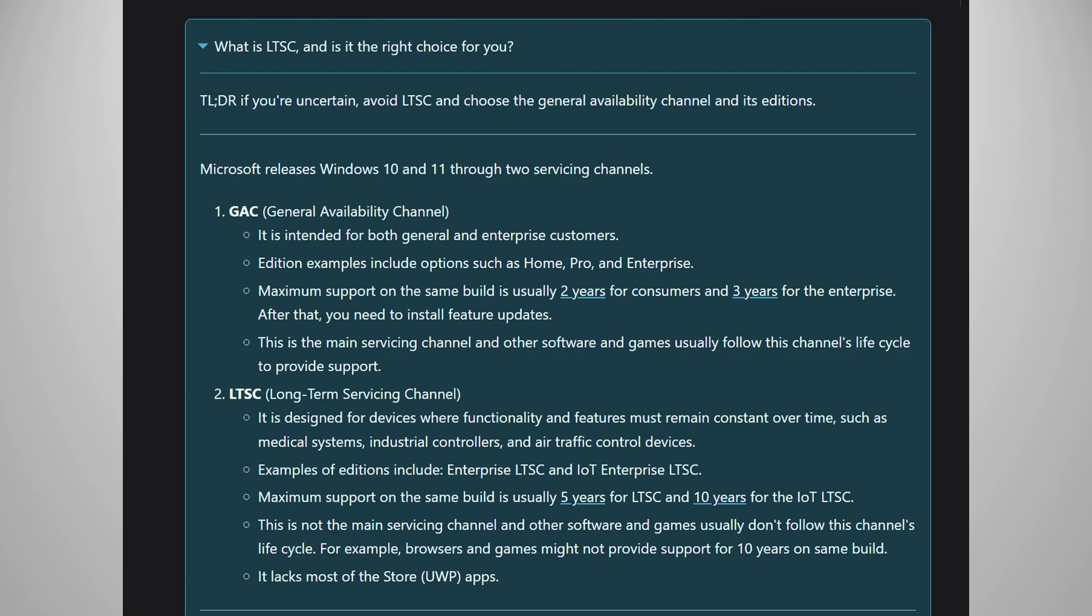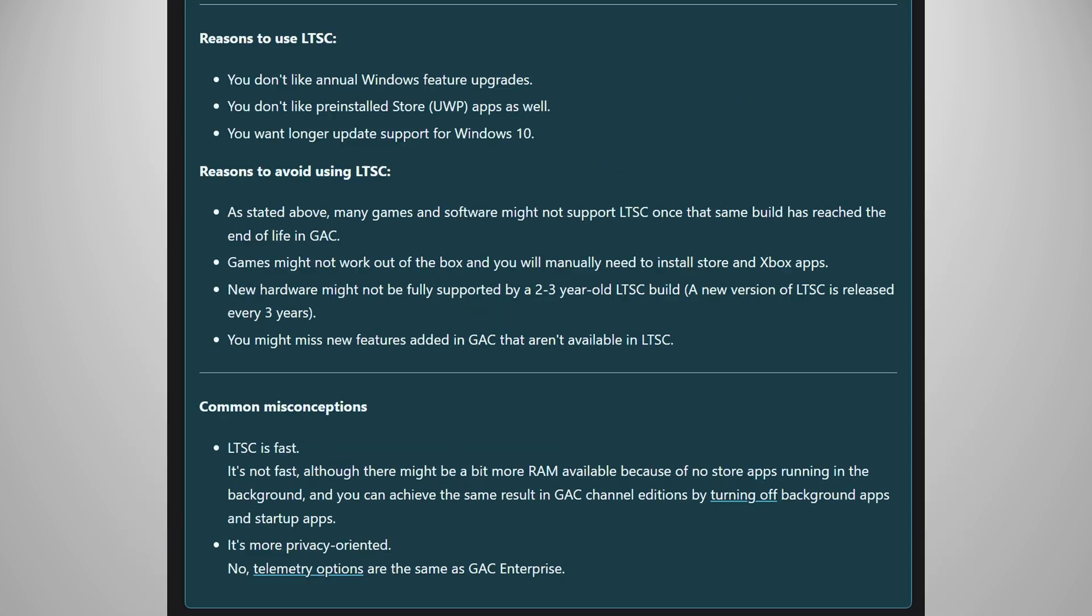LTSC version is the long-term support channel version, which is a version of the OS that will have longer-term support compared to the original. The LTSC version doesn't have Windows Store and has less bloatware and apps pre-installed. It's meant to be installed in devices where they must remain constant like cashiers or IoT stuff.